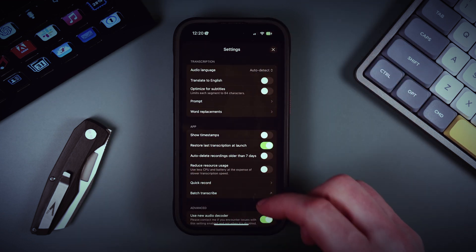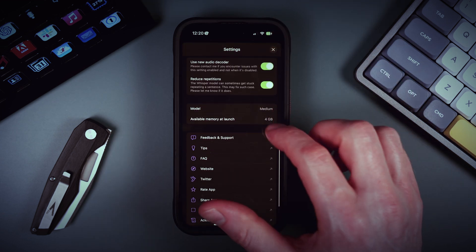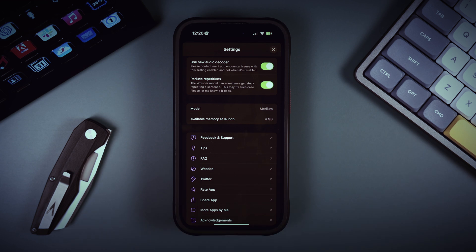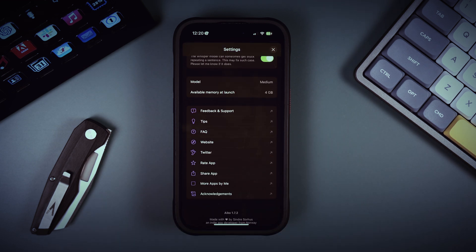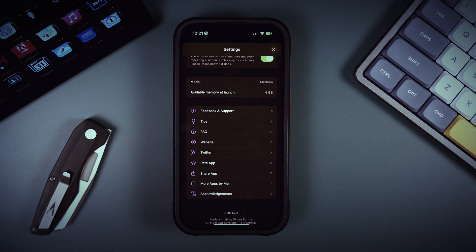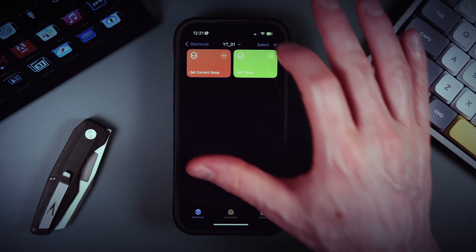When you install Iko for the first time, it downloads the model — in my case the medium model. You can use this LLM locally on device without any internet connection, which is actually cool. Let's create our shortcut.